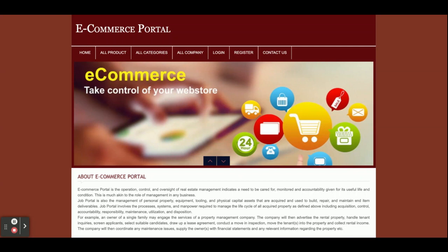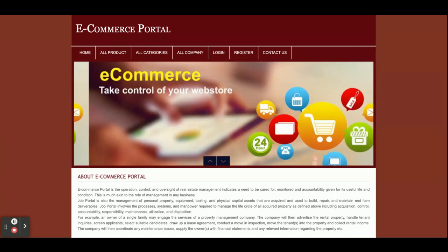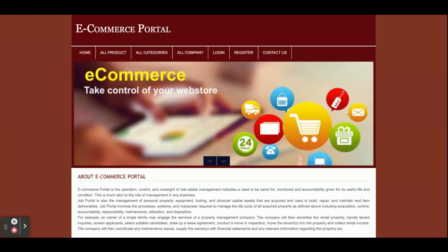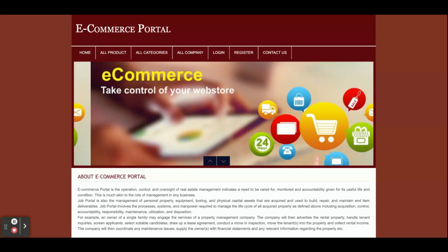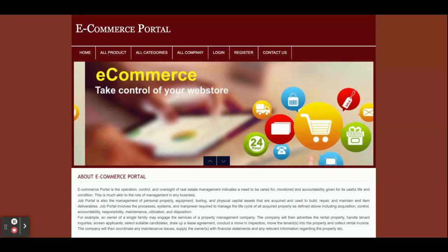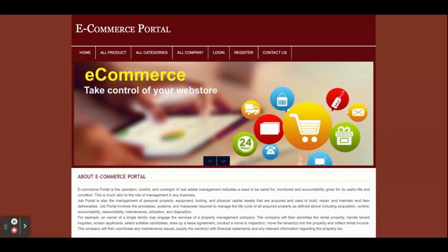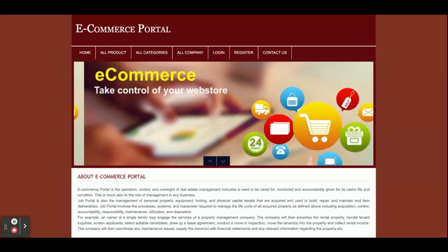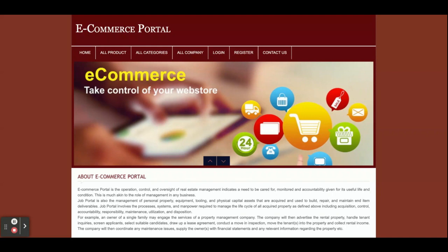Hello friends, welcome again. This is my new project — an e-commerce portal. I have developed this project in PHP and MySQL. The PHP version I'm using is PHP 7 and MySQL version is 5.6. This is a web application, and for developing the front-end part we have used HTML, CSS, and JavaScript.